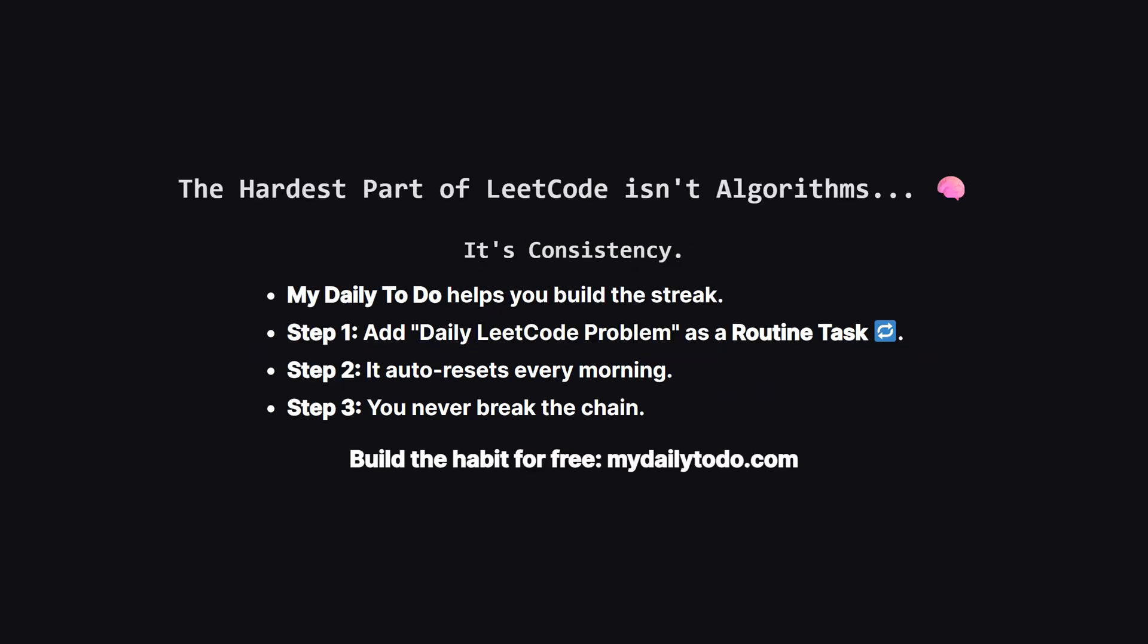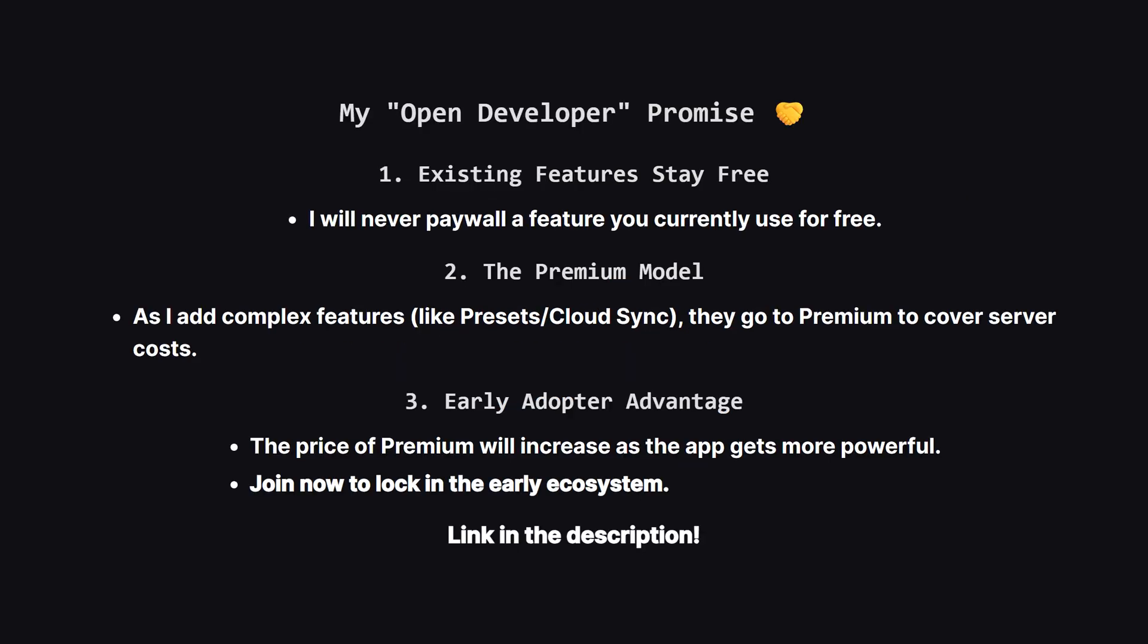Before we get into the code, let's talk about the real reason people fail at LeetCode. It's not because they can't reverse a linked list, it's because they break their daily streak. I built My Daily To-Do specifically to solve this. You can set solve daily LeetCode as a routine task. This means it reminds you to complete your routine tasks every day. It's a dedicated system to force you to be consistent, which I also use to remind myself to upload these videos every day. If you're watching this channel you're trying to improve, so this tool makes sure you actually show up to do it.